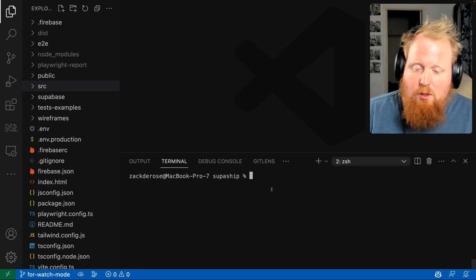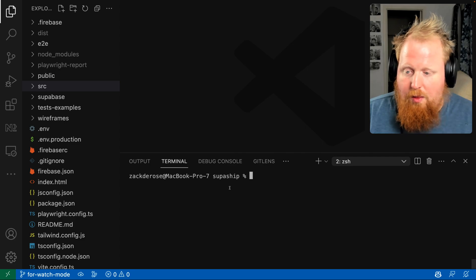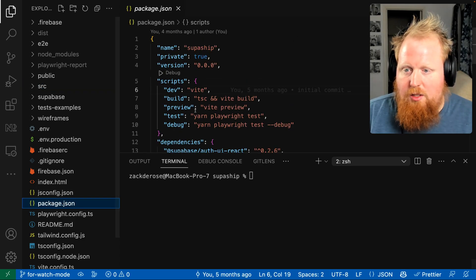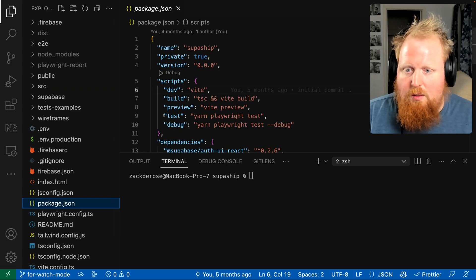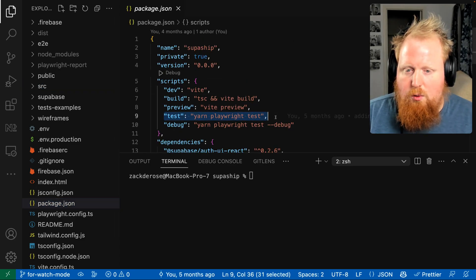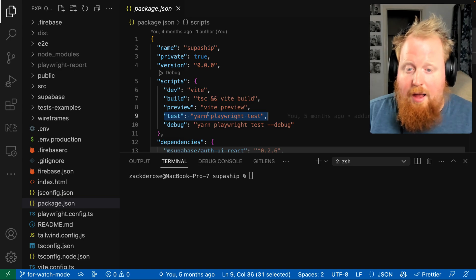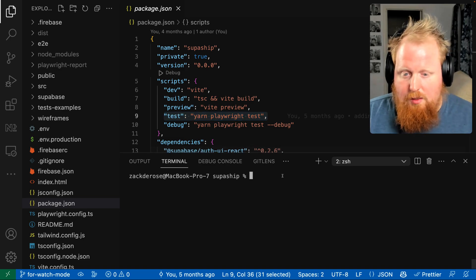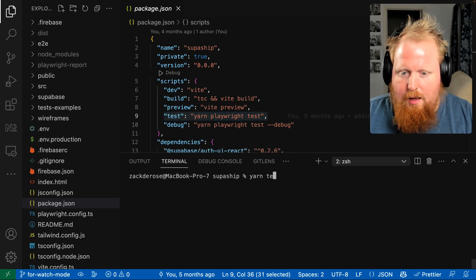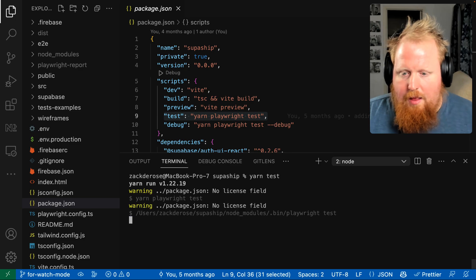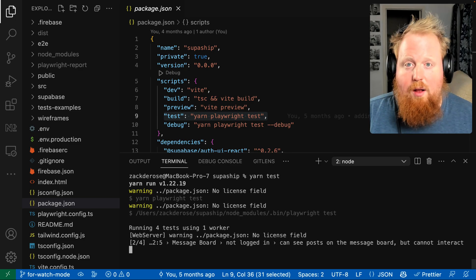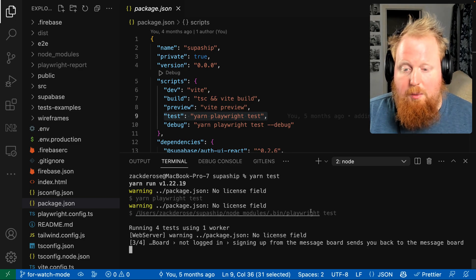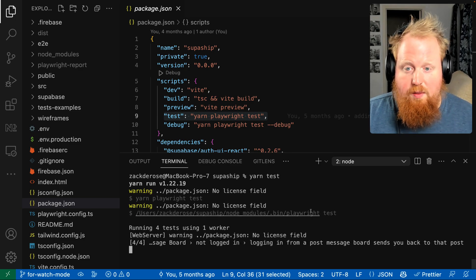So I'm in a workspace now that if we look in our package.json file, you can see we're using Playwright to run our end-to-end tests. Here I can run the command yarn test, and that's going to go out and run our end-to-end tests here, but it's only going to run them once.